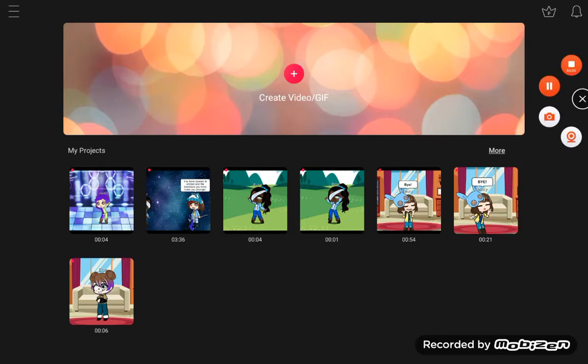Hello everybody, welcome back to another video. Today I'm going to show you guys how to make a Gacha video for beginners.